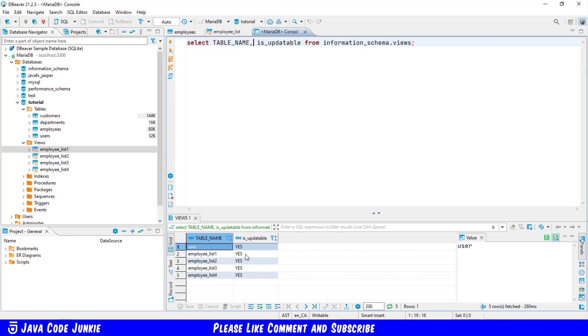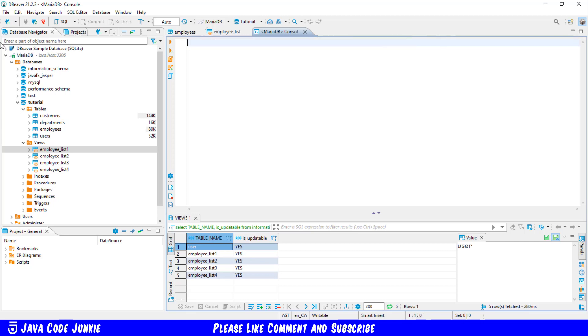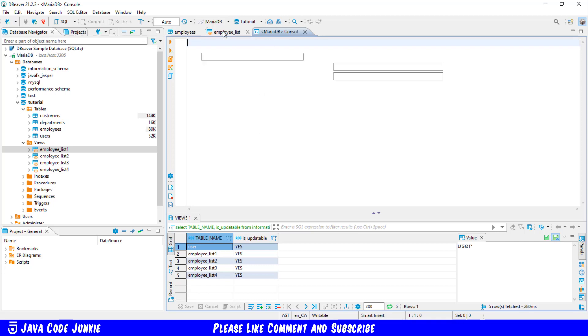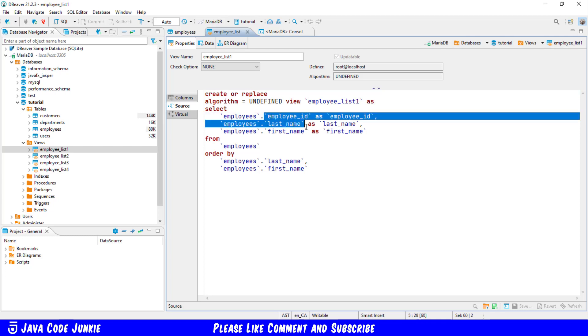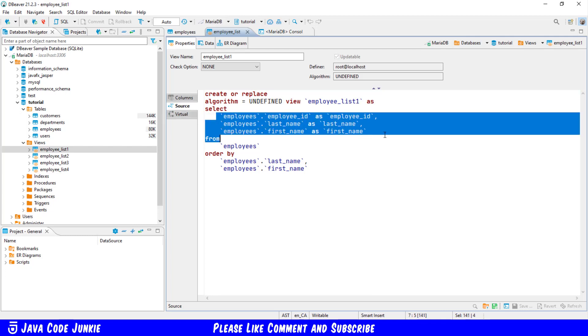Now how do we actually update a view? Let's get rid of the SQL that we had here. I'm going to use employee_list_one as the example. And in employee_list_one, we'll have access to only three columns: employee ID, last name, and first name.